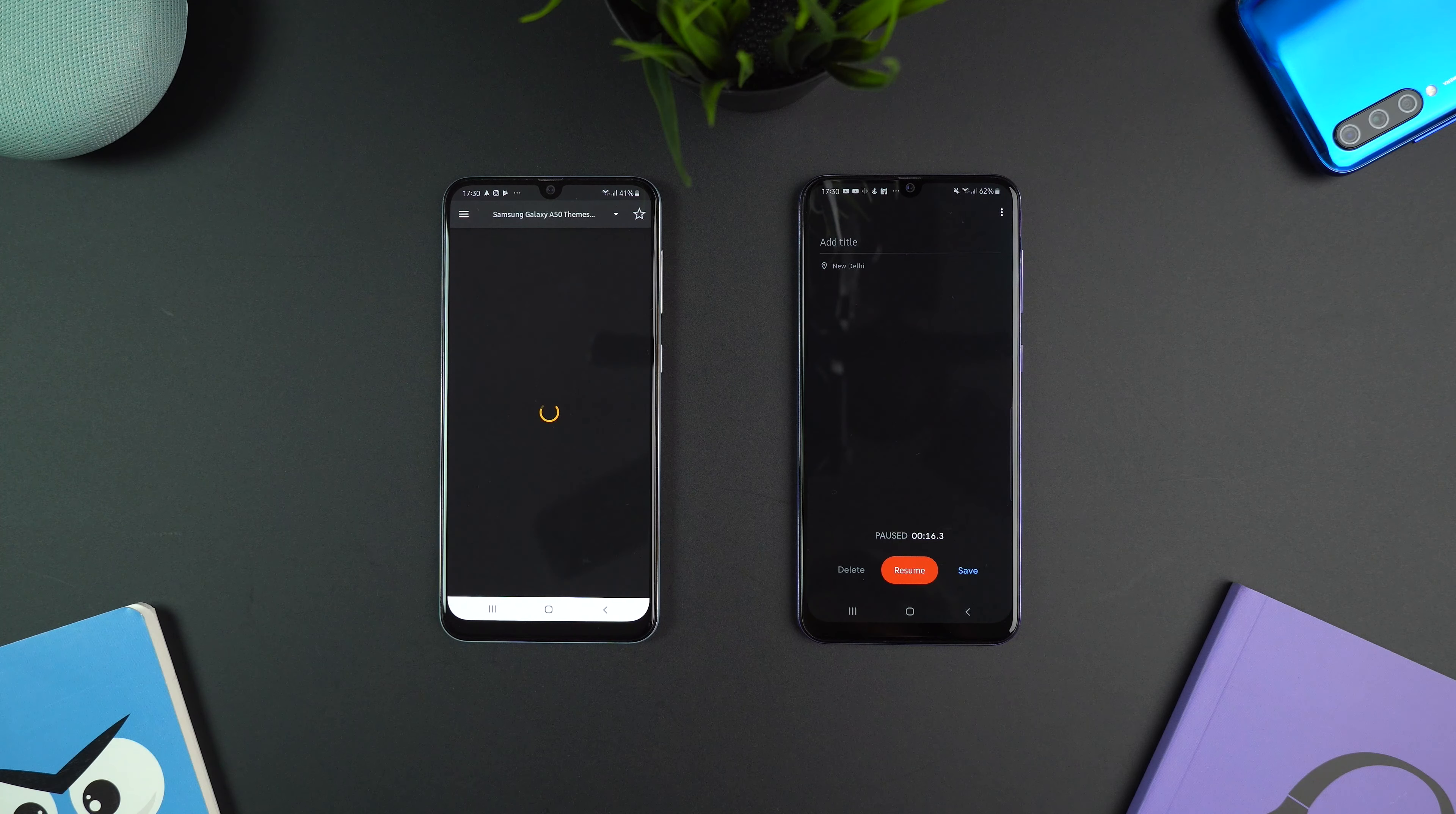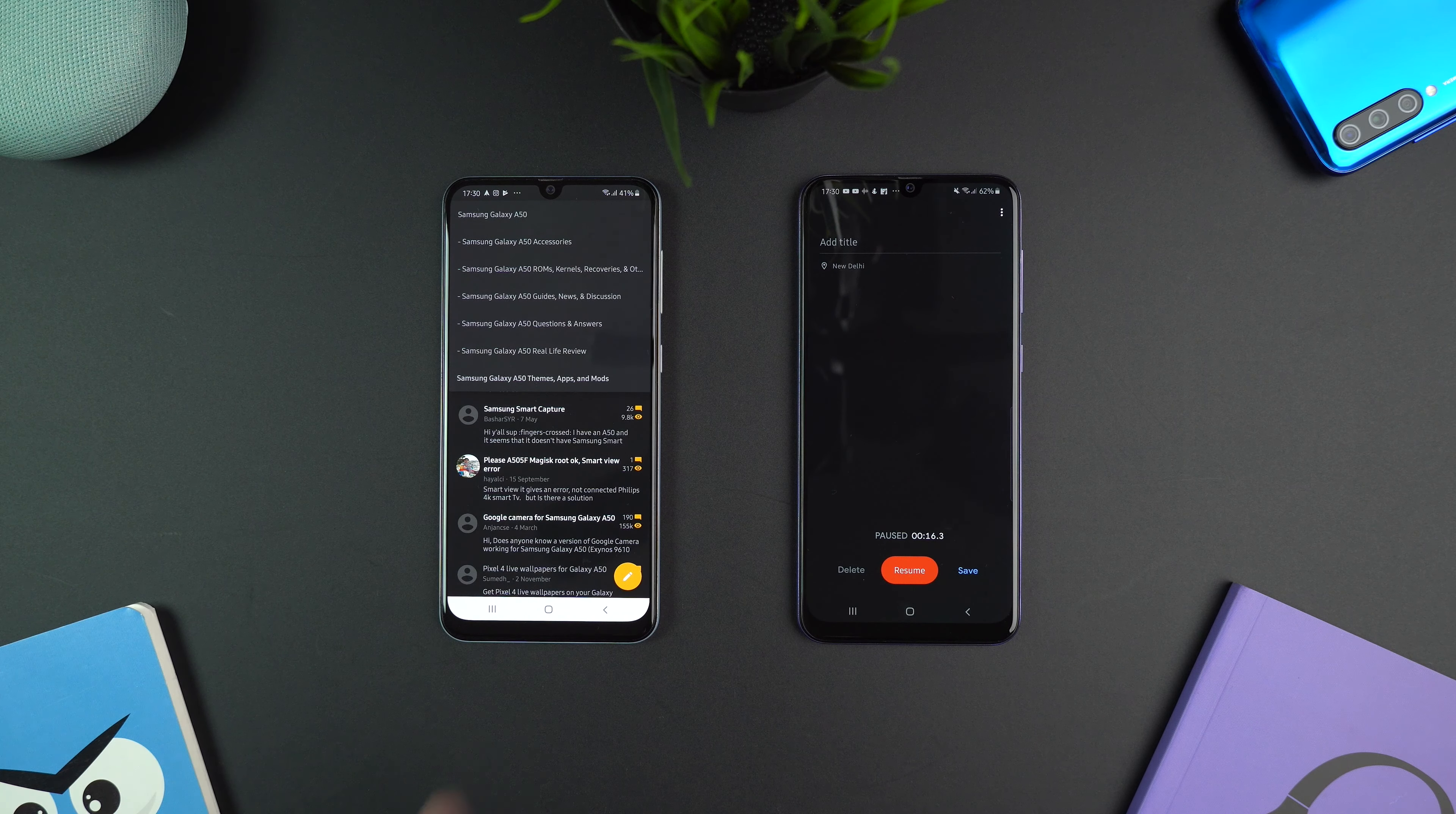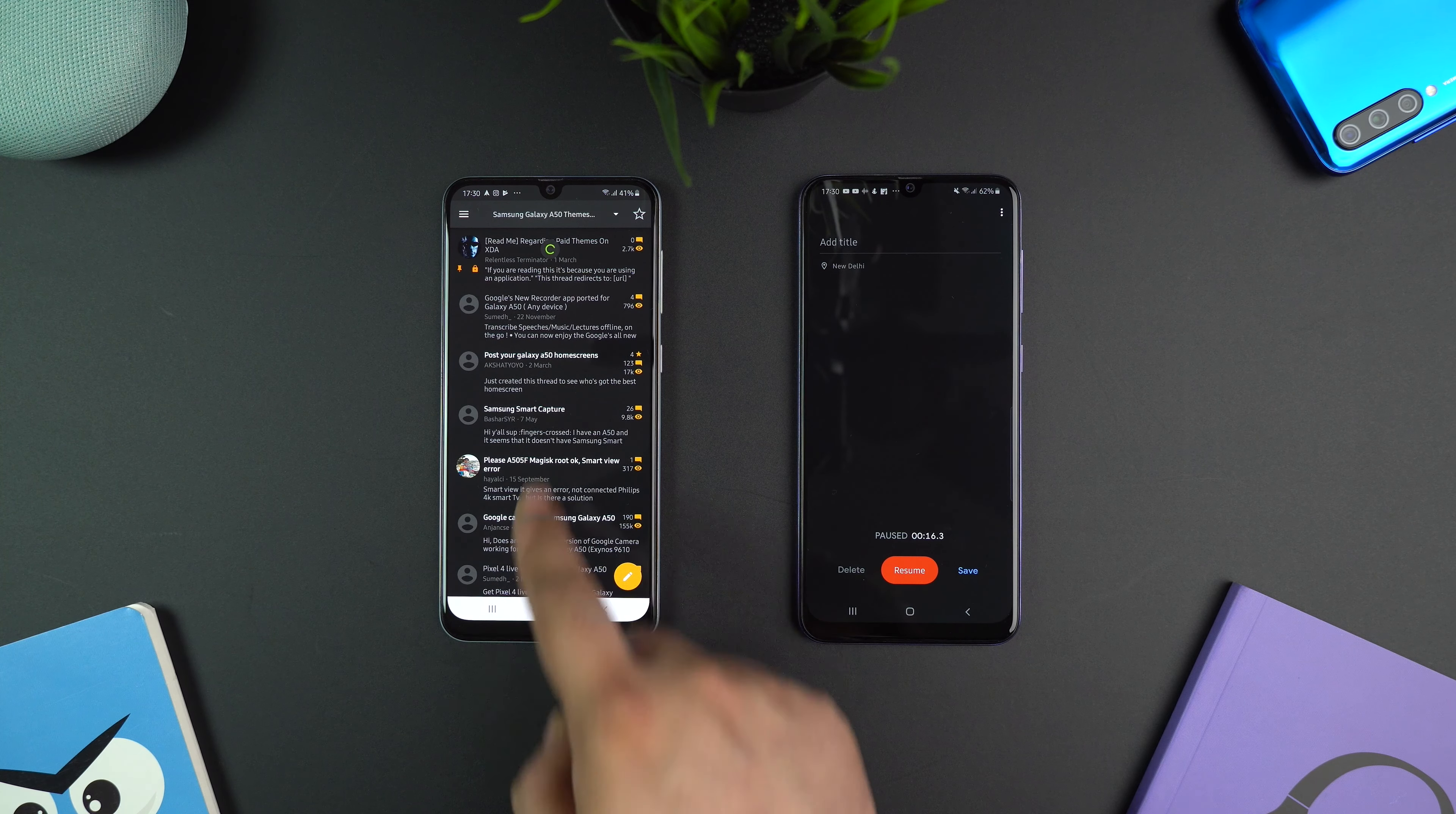In both cases, go to Samsung Galaxy A50 themes, apps and mods. Under it, find and open Google's new recorder app thread.